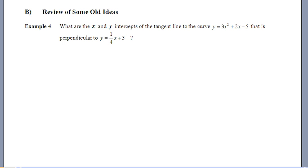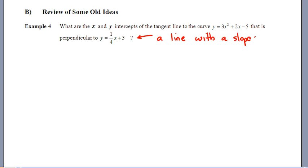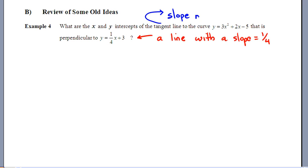Usually we're given an x value, but here we need to figure it out. The given line has the form y = mx + b, so its slope is 1/4. Since the tangent line must be perpendicular to it, the tangent line has an opposite reciprocal slope — that is, negative 4.